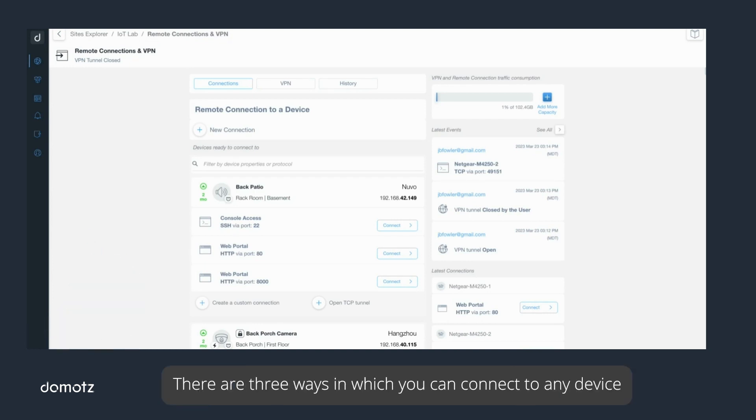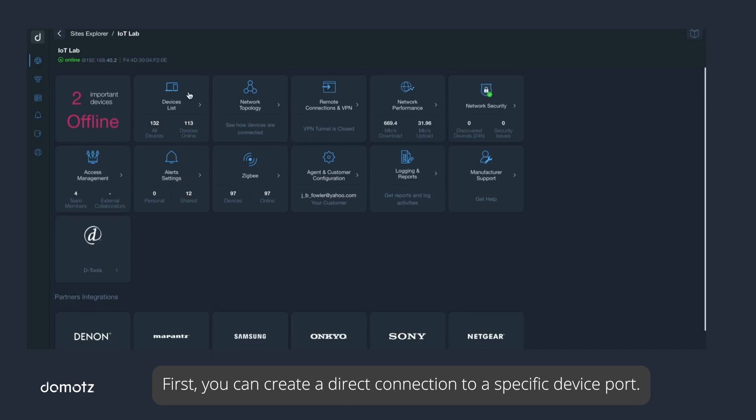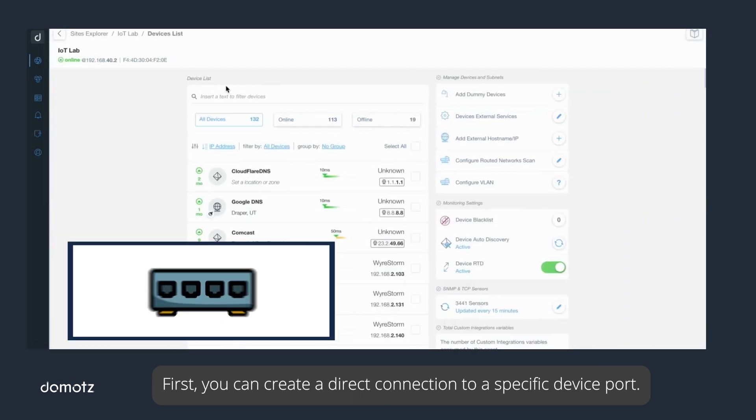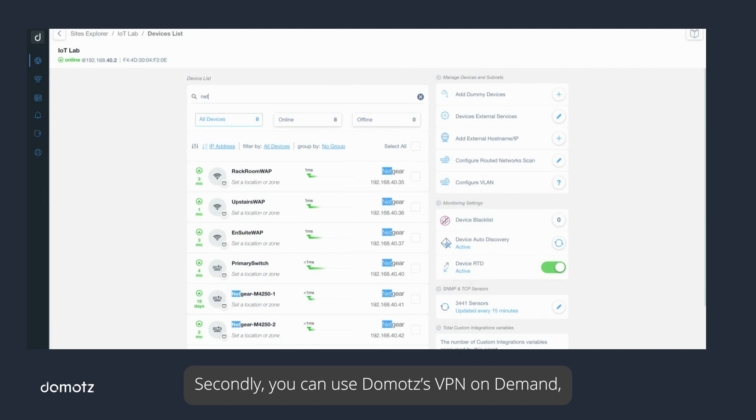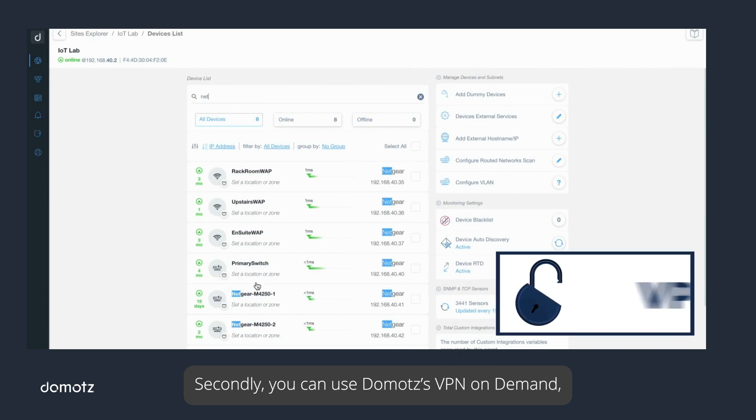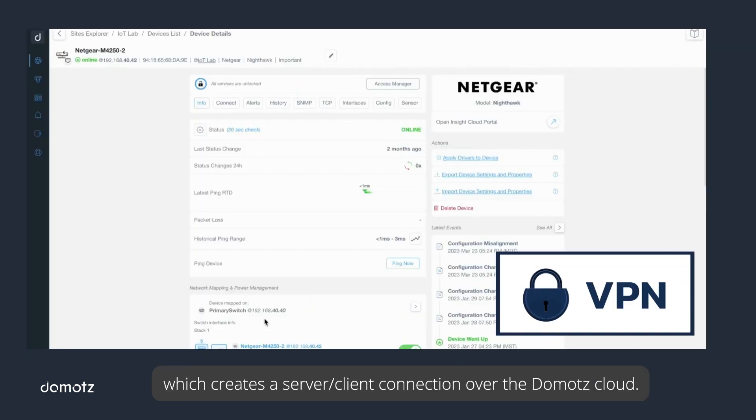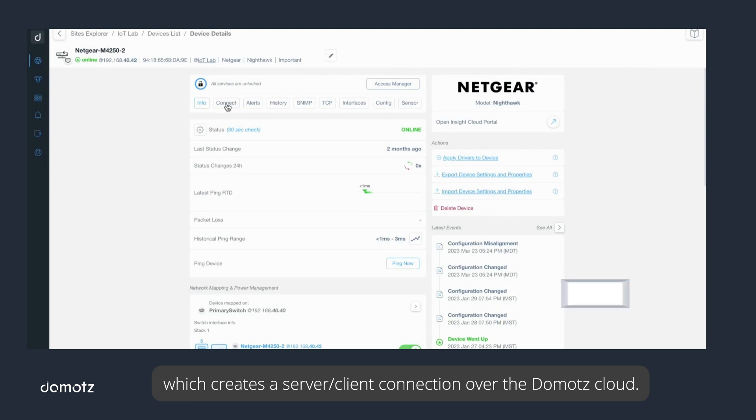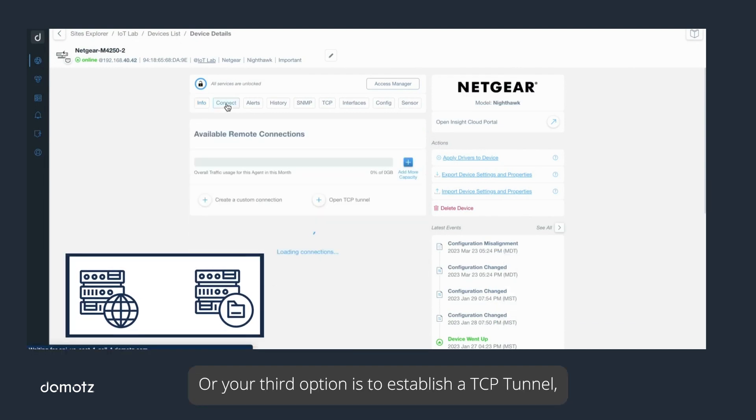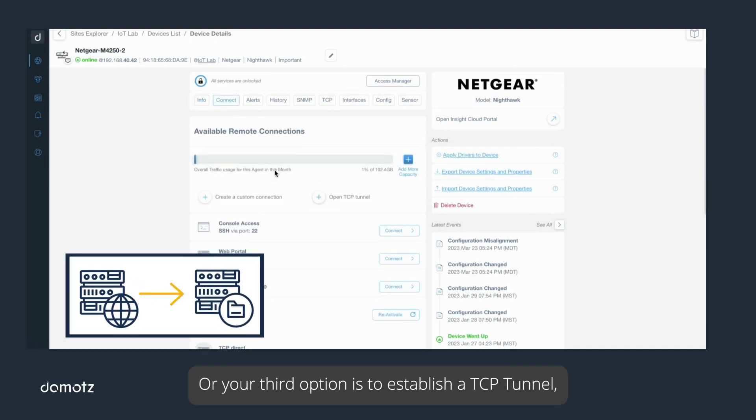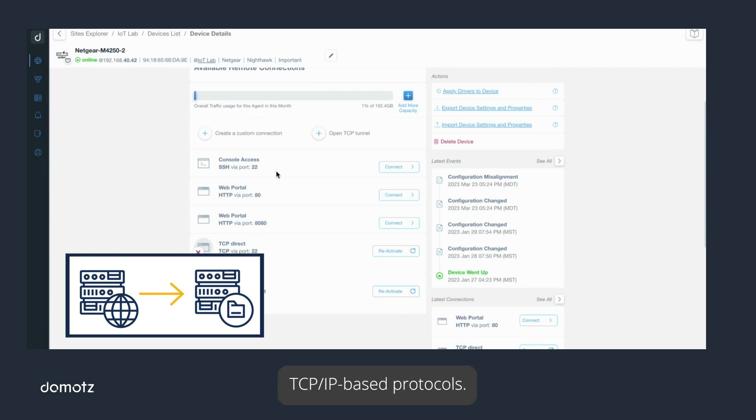There are three ways in which you can connect to any device that is on the network being monitored by the Domotz agent. First, you can create a direct connection to a specific device port. Secondly, you can use Domotz VPN on demand, which creates a server/client connection over the Domotz cloud. Or your third option is to establish a TCP tunnel, which can be used for third-party software or non-standard TCP/IP based protocols.